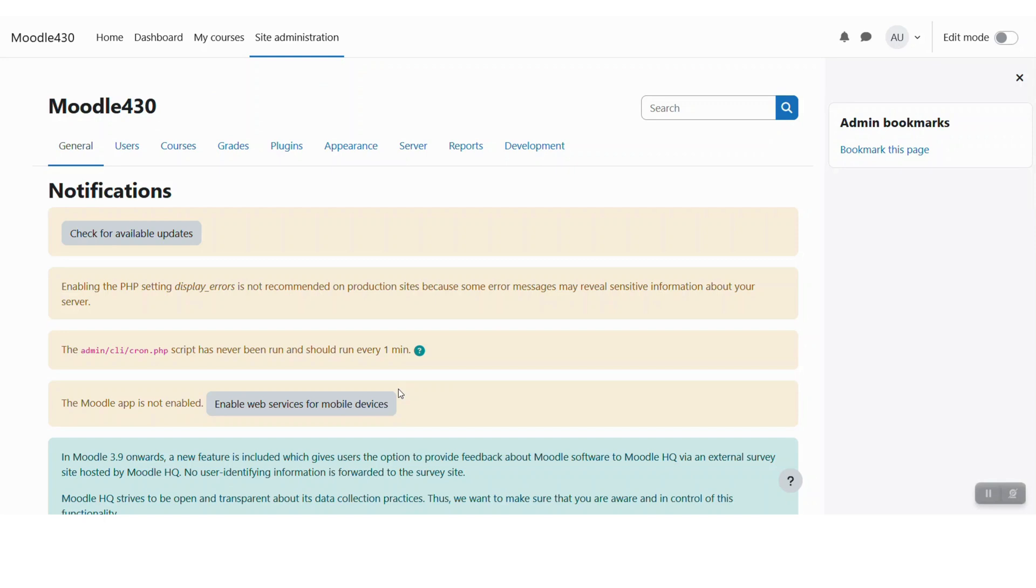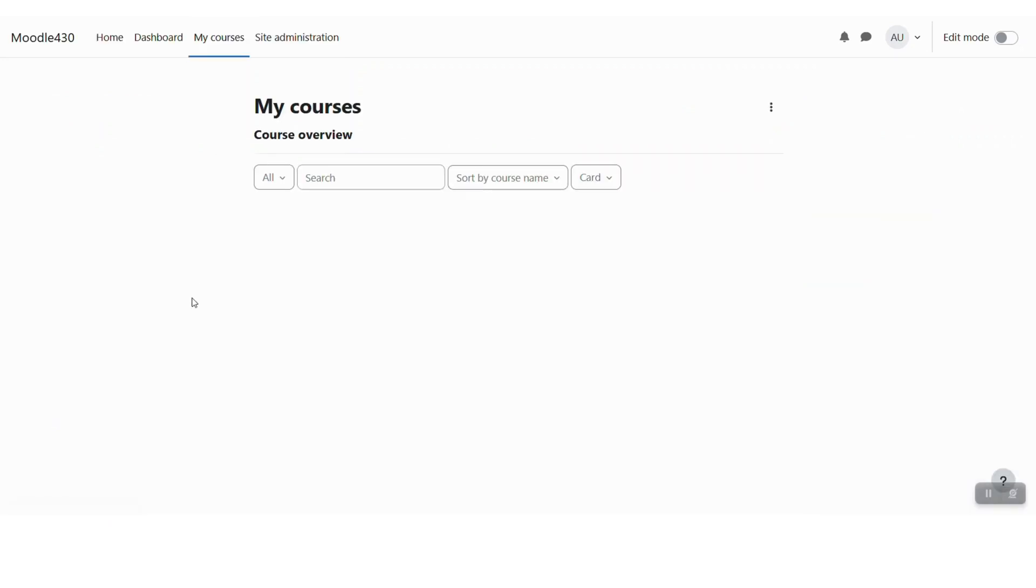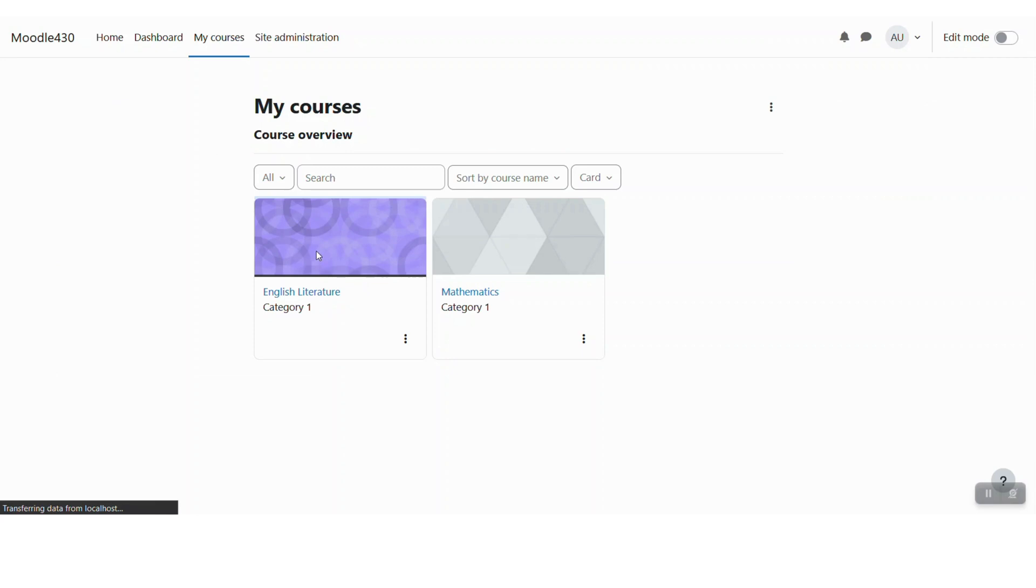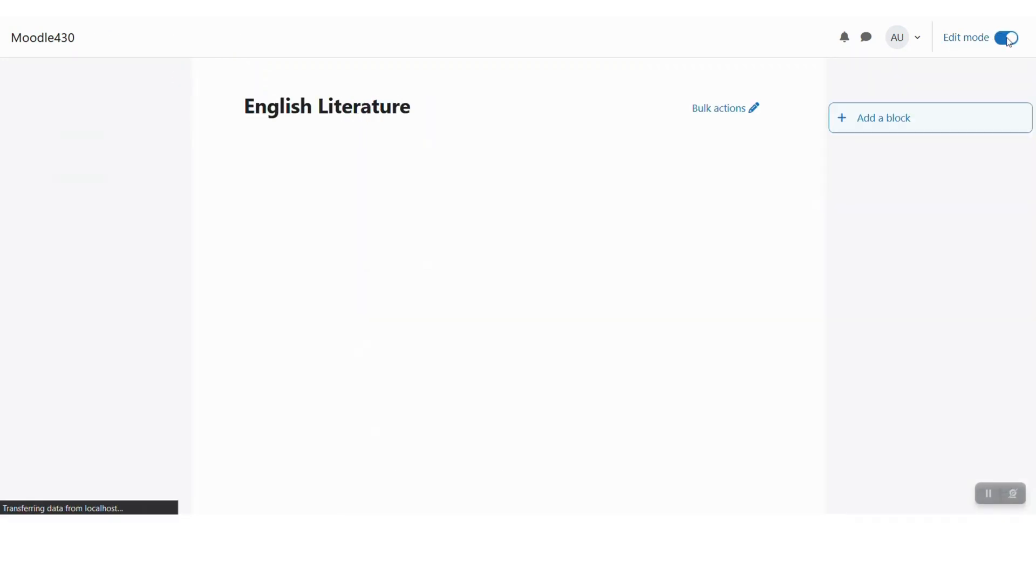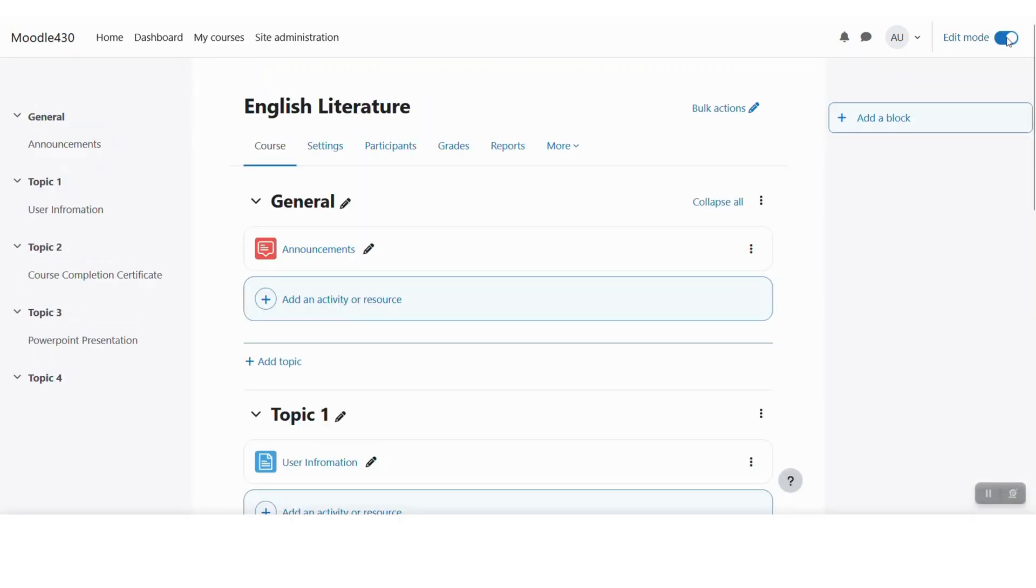Now I will go to any Moodle course and add this certificate activity on that course. So let me go back to my courses here and go to any course. Let me click the edit mode toggle button first to enter the editing mode.